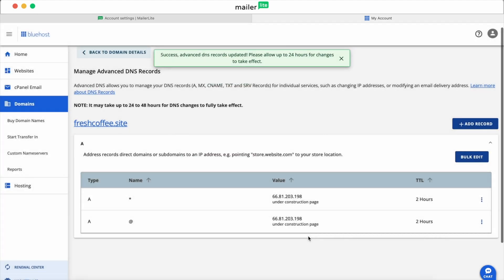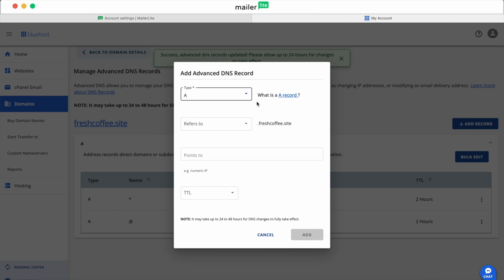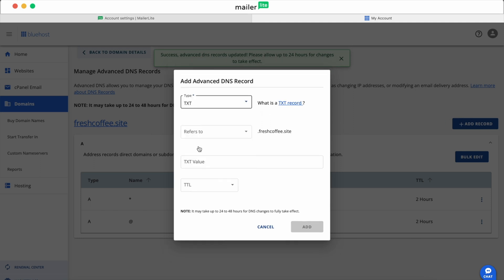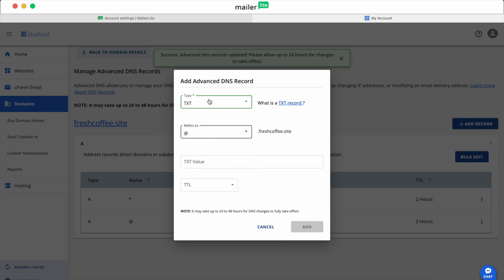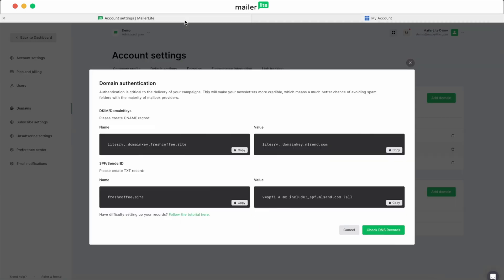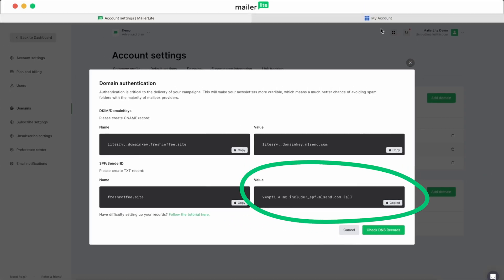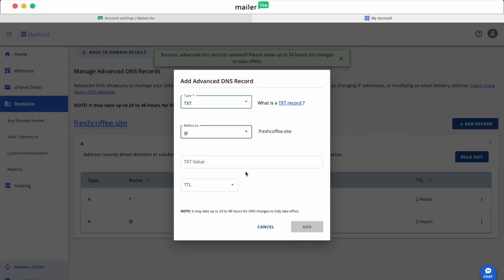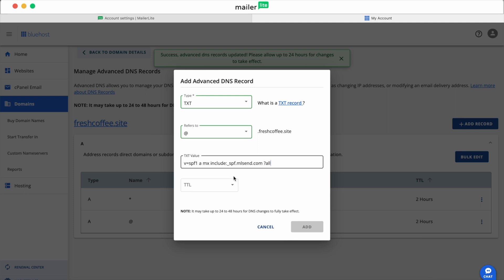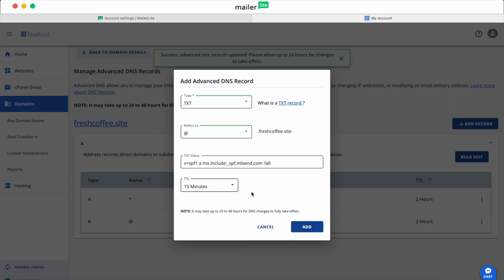For the SPF portion, we'll create a text record. Click Add Record. In the Type drop-down, select Text. In the Refers to drop-down, select Add. For the Text Value field, go back to your MailerLite tab and copy the Value box under the SPF section and paste it into the Text Value field. In TTL, put 15 minutes. Then click Add.